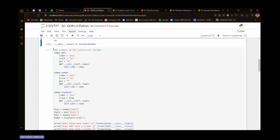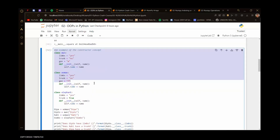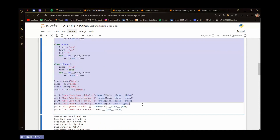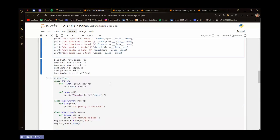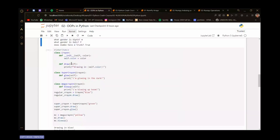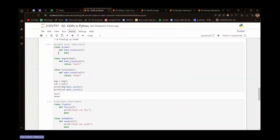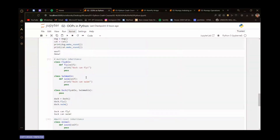We saw how to initialize a class using a constructor, and we can initialize a variable for the class. The variable 'num' was initialized for the class 'square' and it returns the square of any number given. There were also more examples of the constructor concept. Then we covered inheritance — there were several types: multi-level, multiple, single, and hybrid inheritance.